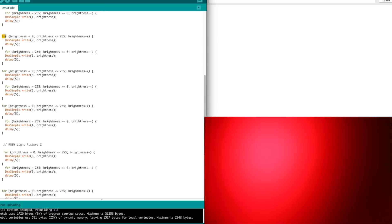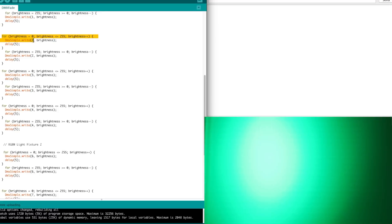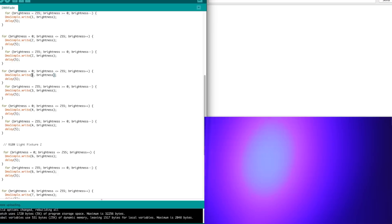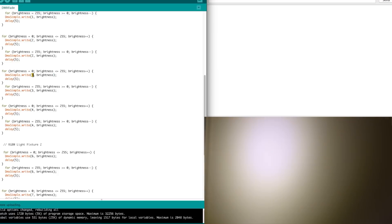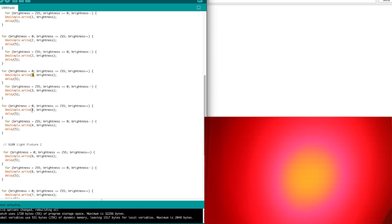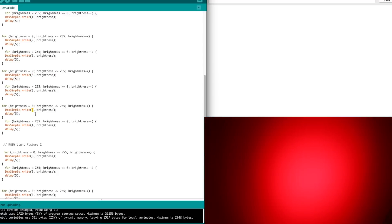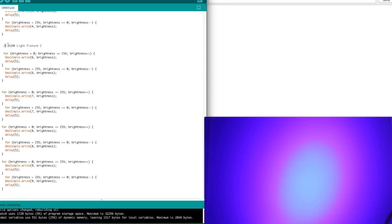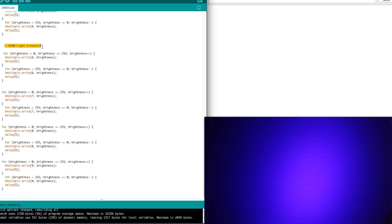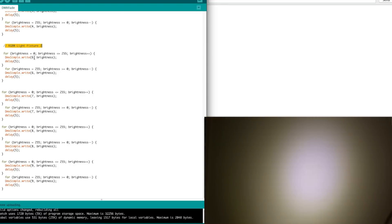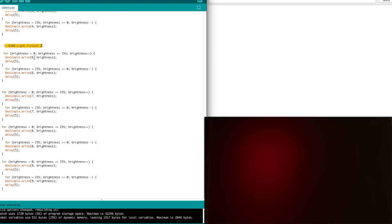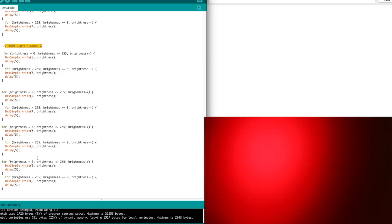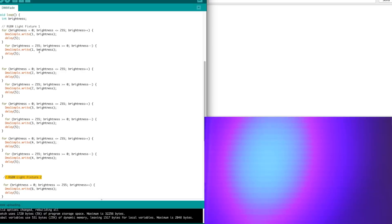And so on. We do the same thing for channel 2, which would be green on light 1. And then channel 3 is blue on light 1. Channel 4 is the white LED on light 1. And then start over on light fixture number 2. Fade up and down on red, green, blue, and white. And then the loop repeats.